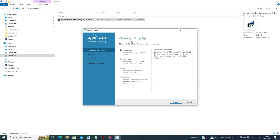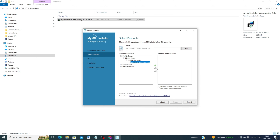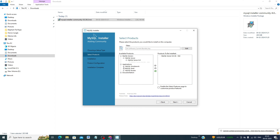The installer is preparing. Choose a setup type: Server Only, Client Only, Full, or Custom. I will go for Custom, then click Next. In the product selection screen, first click on MySQL Server, then MySQL Server 8.0, then select MySQL Server 8.0.36 and click the green arrow button to move it to the selected products list.